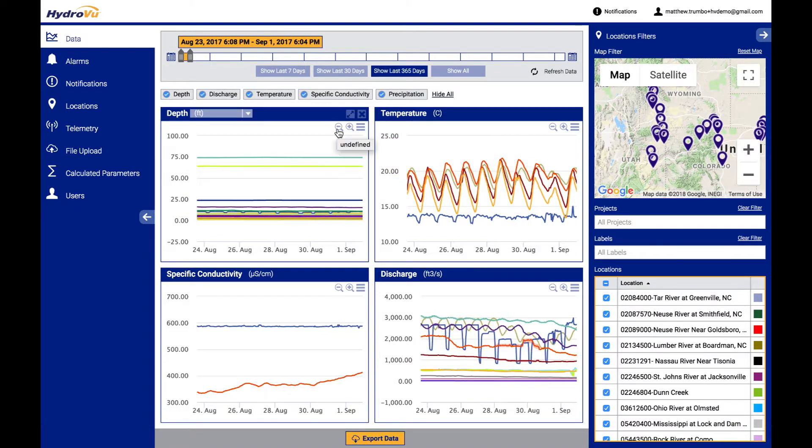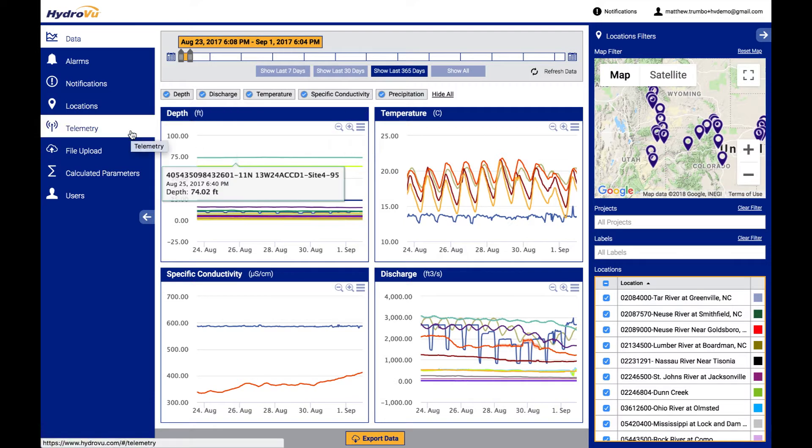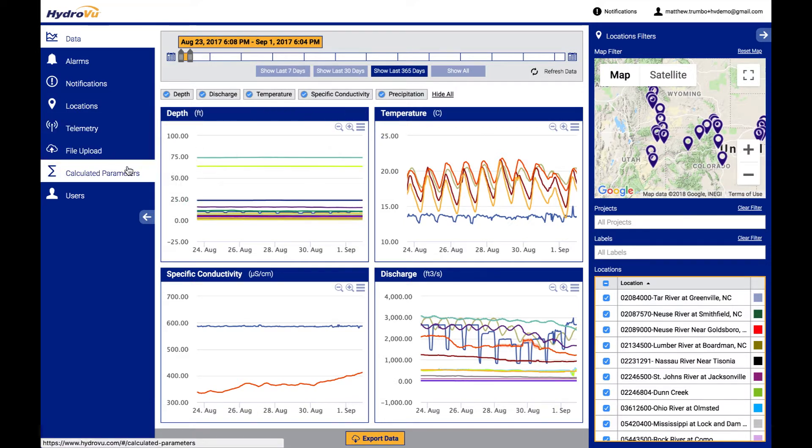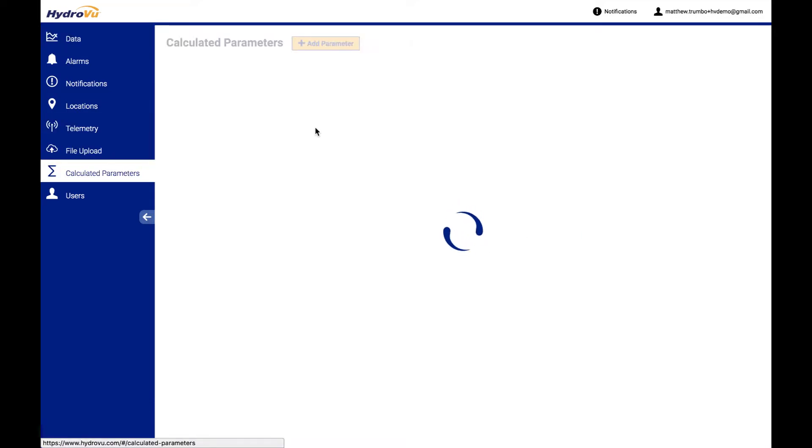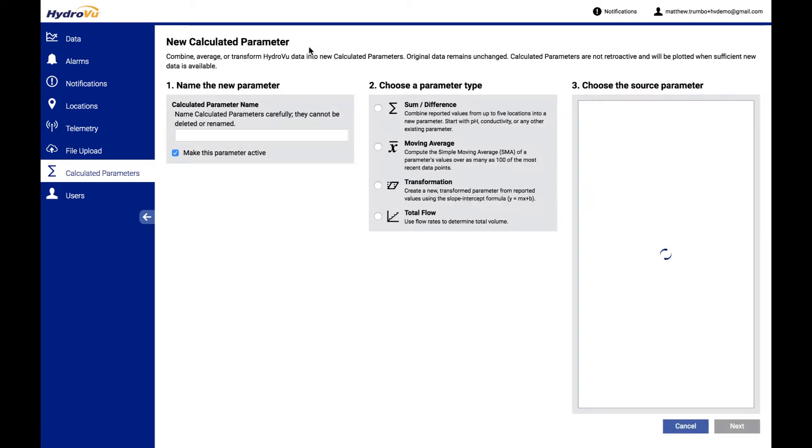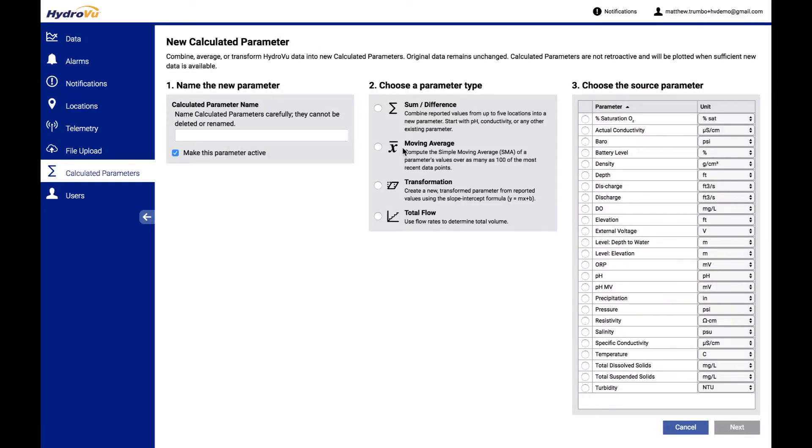We think that mainly they'll be used for differences at this point, but we can do more complicated formulas as well. Let's go back to calculated parameters and talk about the rest of them. I go and add a different one here.